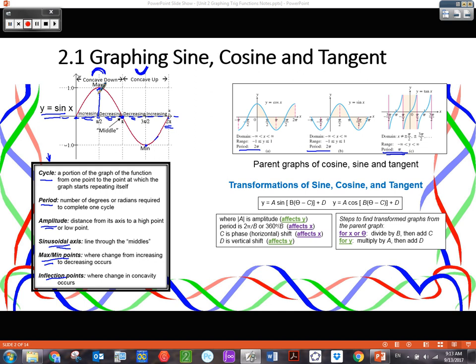Let's look at the parent graphs. It's going to be really important for us to memorize the shape of all these parent graphs — how they start and how they end — because it's going to help us tremendously in this course and the next. Cosine looks kind of like a U. This is one cycle of cosine right here — just the parent cosine. We know that cosine of 0 is 1, cosine of pi over 2 is 0, cosine of pi is negative 1, and these match perfectly to the unit circle values.